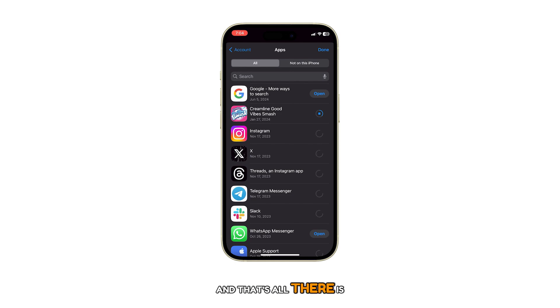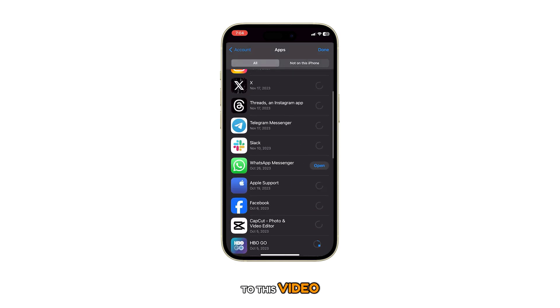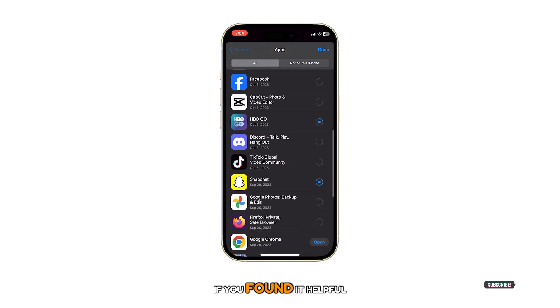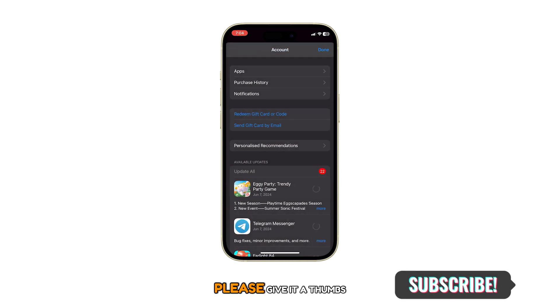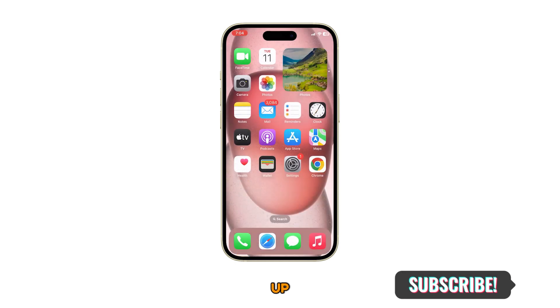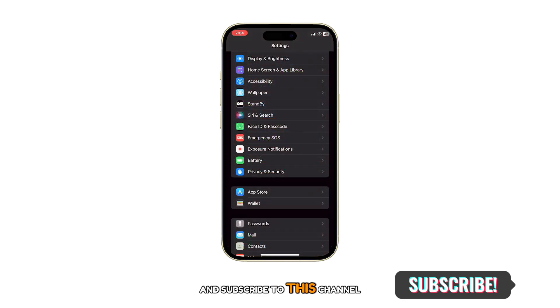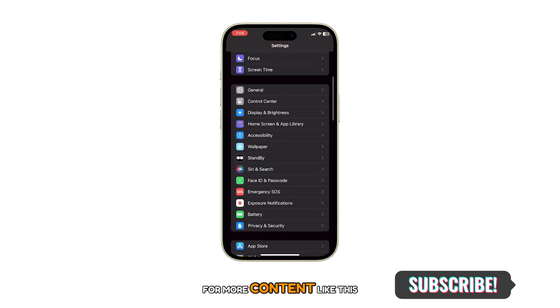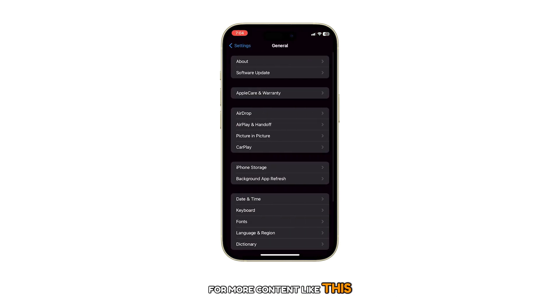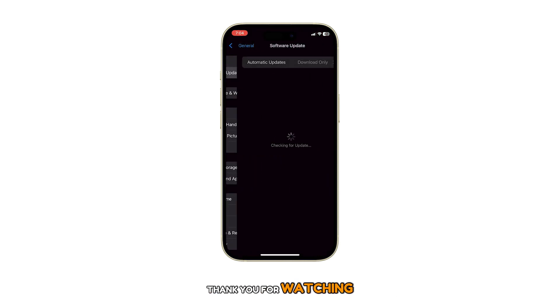And that's all there is to this video. If you found it helpful, please give it a thumbs up and subscribe to this channel for more content like this. Thank you for watching.